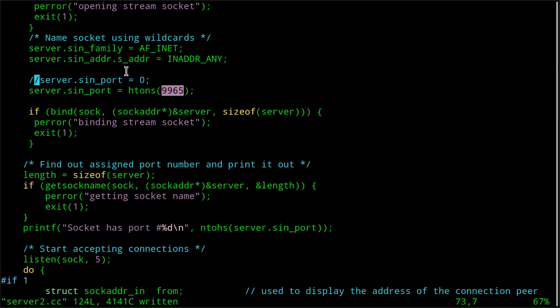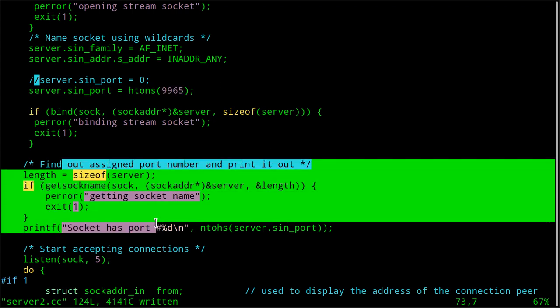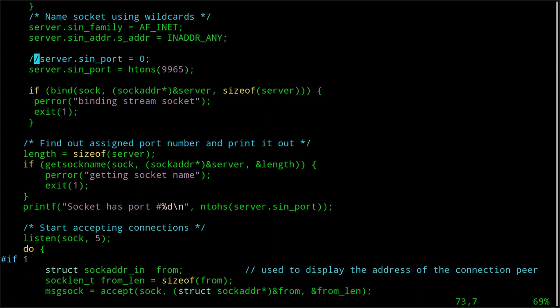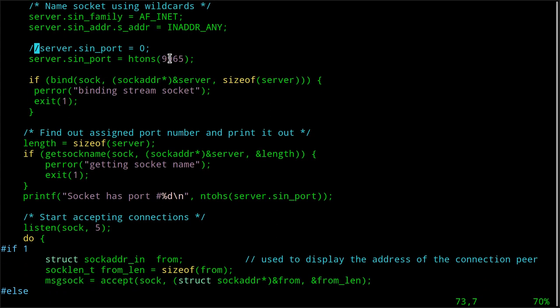By hard-coding port 9965, it'll always bind on 9965, so I don't have to look it up and type it in every single time. Normally when you write a server, you have it listen on a specific address — you pre-arrange that. In this case I'm just going to hard-code it. Sometimes you might give it a command line argument.